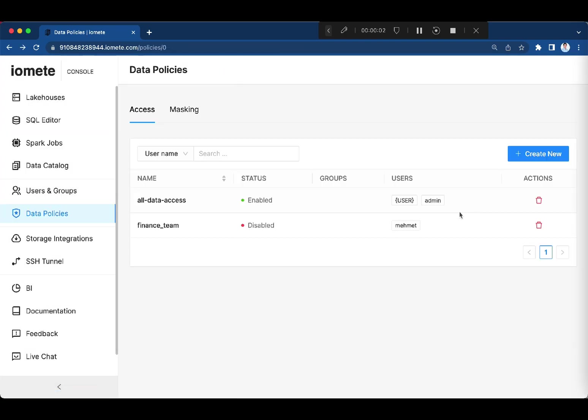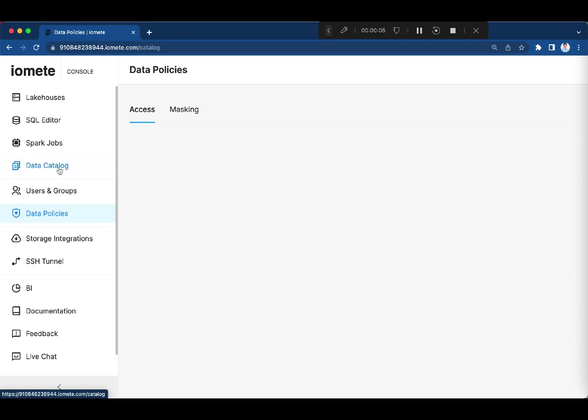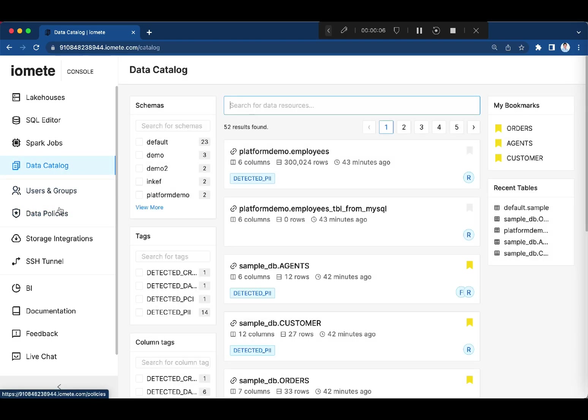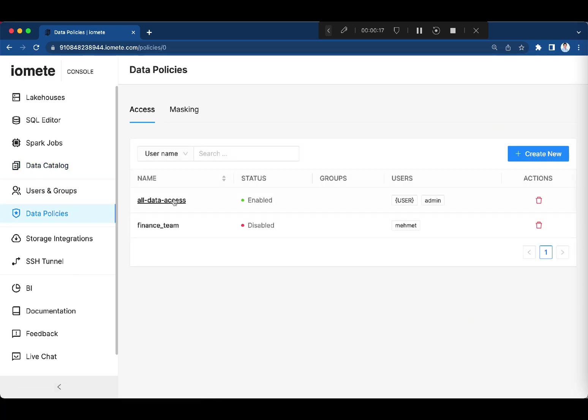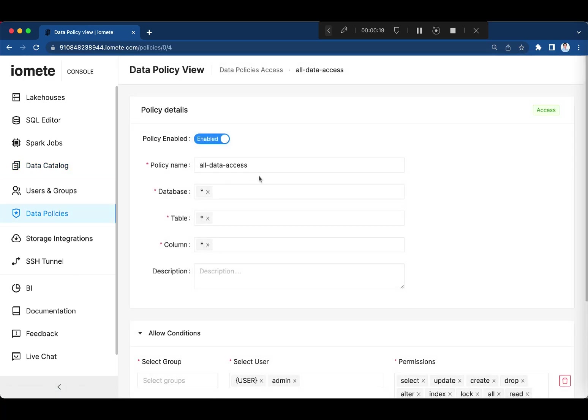Now let's show some data governance features. Specifically, let's check data catalog and data access control. Let's first start with the data access control. Data policies allow users to easily manage all their data access from central policy management.